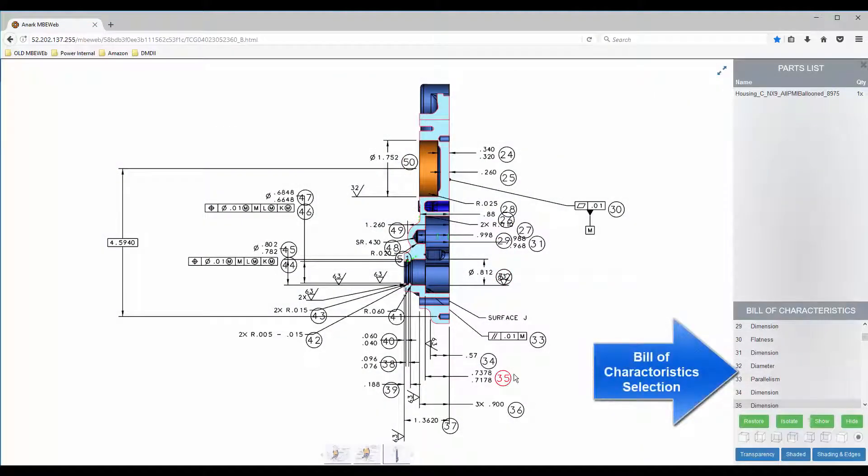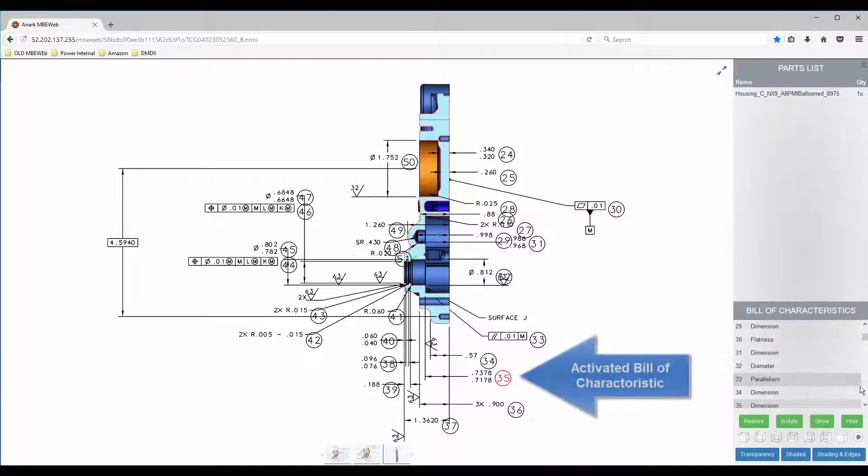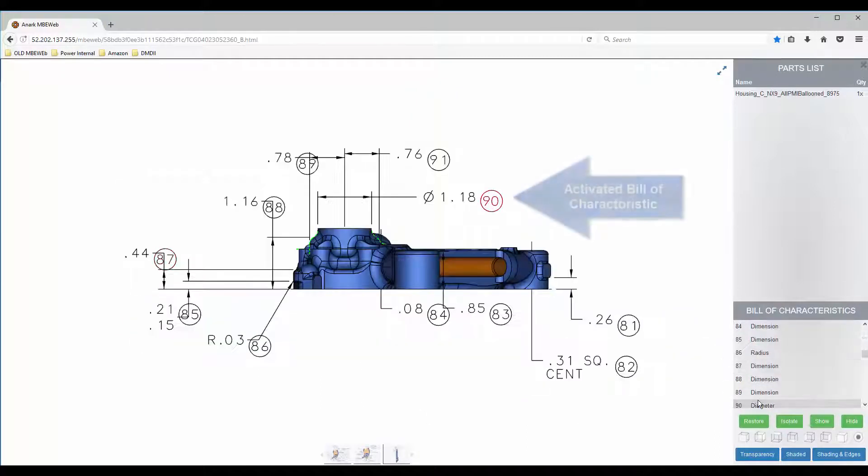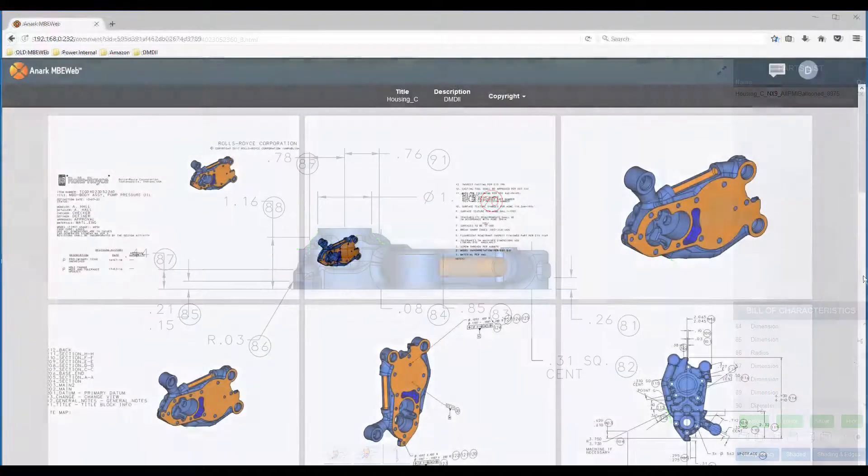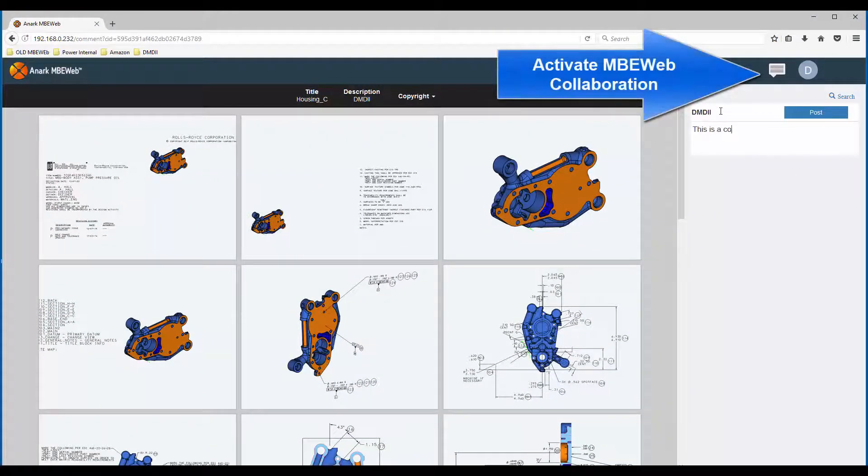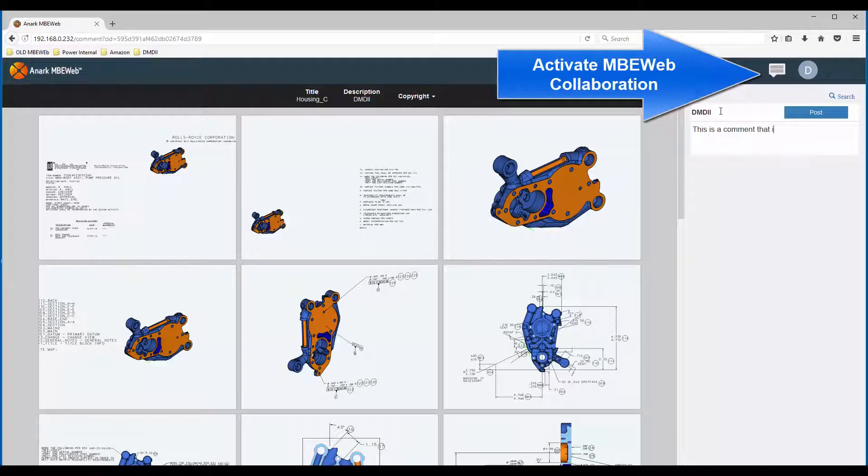allowing knowledge workers across the extended enterprise to access MBE content on mobile devices through standard web browsers. MBE Web offers advanced collaboration with browser-based commenting and markup.